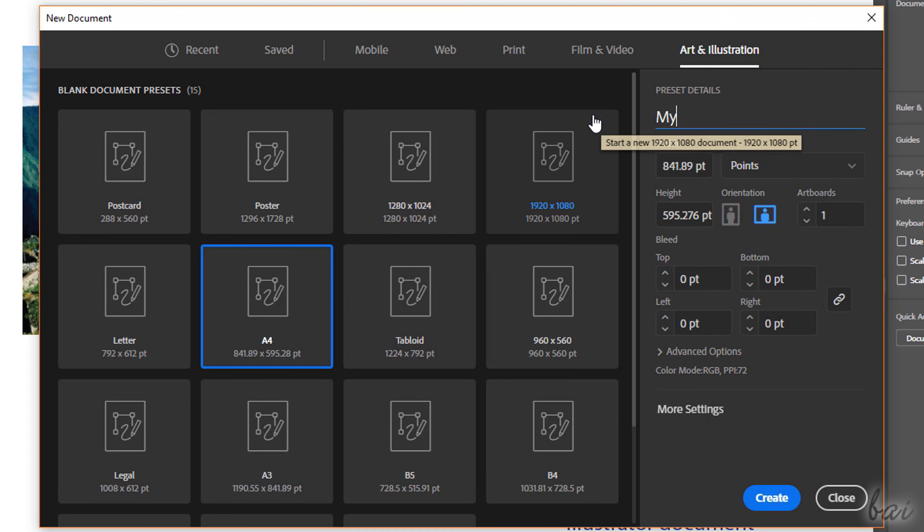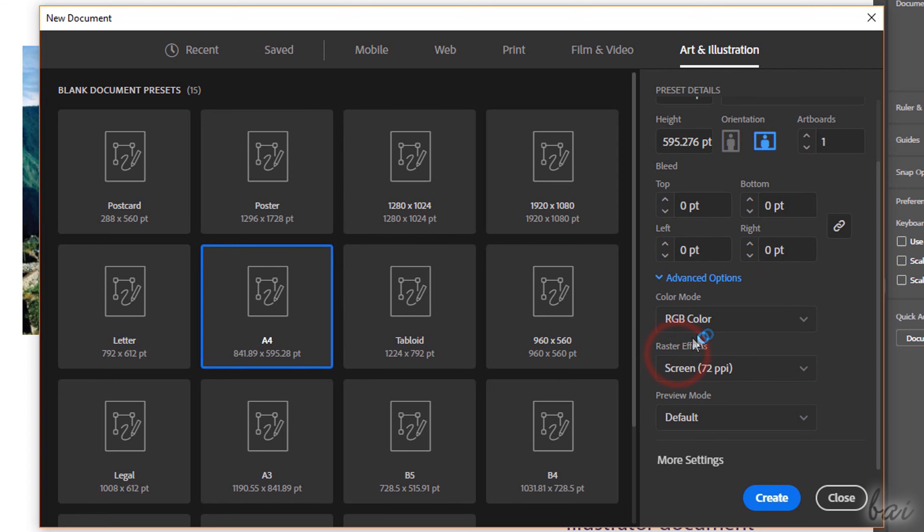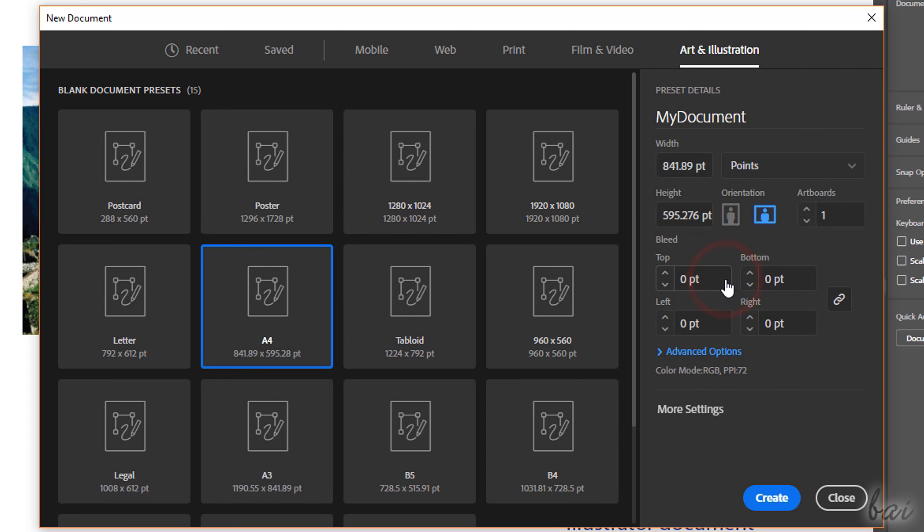Set the document name on top, its size and width and height, its orientation and the number of pages or artboards. At the bottom, under Bleed, set the distance between the borders of the page and the content of the document. On Advanced Options, fix the color mode and the document resolution in PPI.